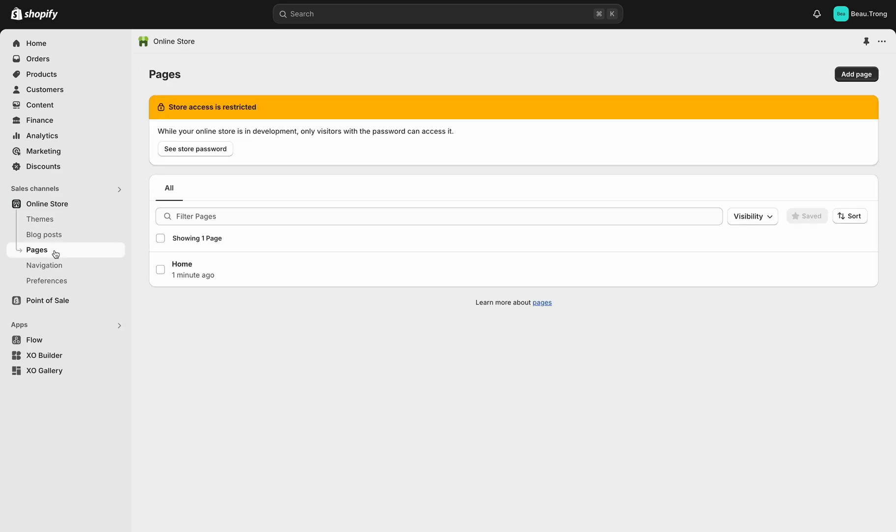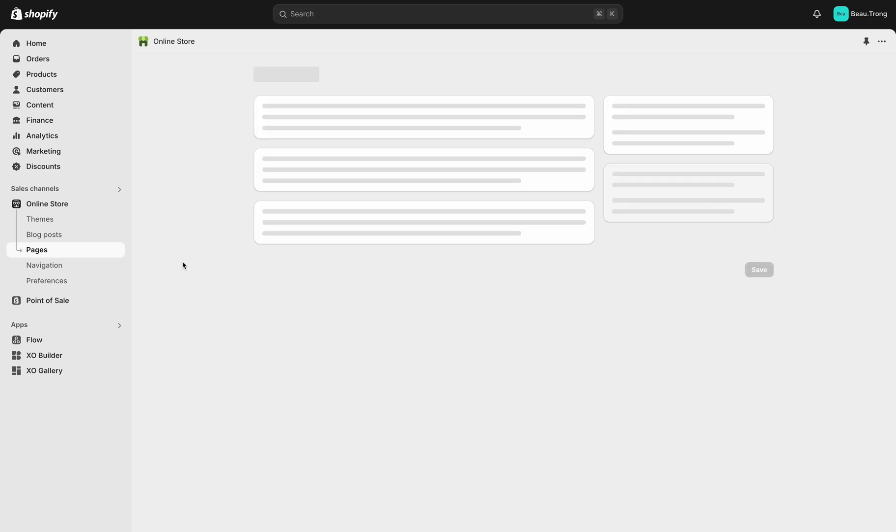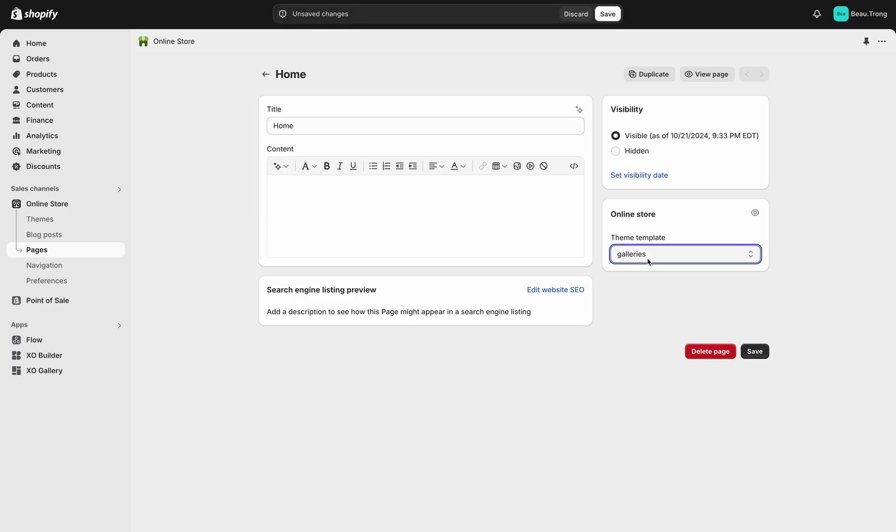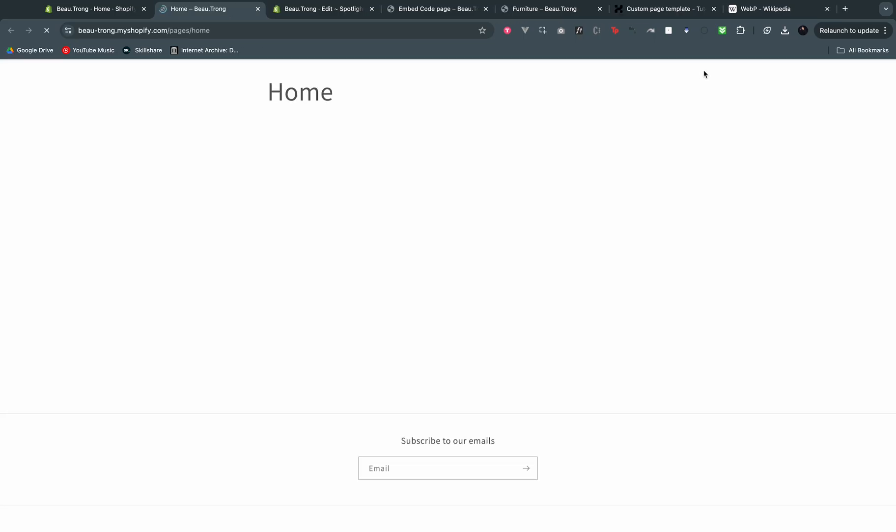Once you're done editing the template, now you must assign the template to a page. Click on a page at Online Store. In Theme Template, select the gallery template you just create, and click Save. Now view your page with XO Gallery embedded.